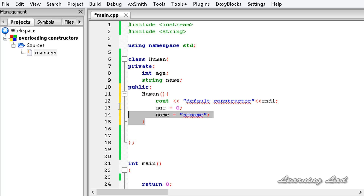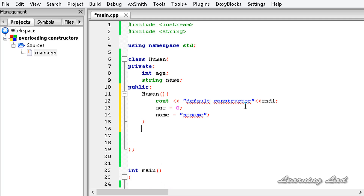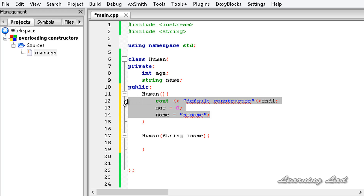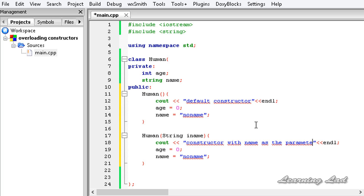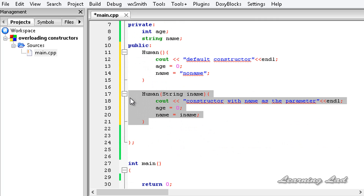Now we are going to overload the constructors. I am writing a constructor that takes the name as a parameter. The constructor name is Human, no return value, and it takes one parameter: string iname. We initialize age to 0 and name to whatever value is passed, that is iname.